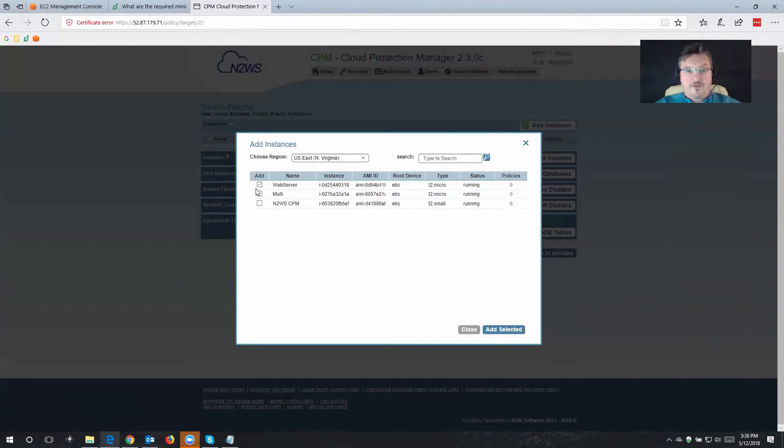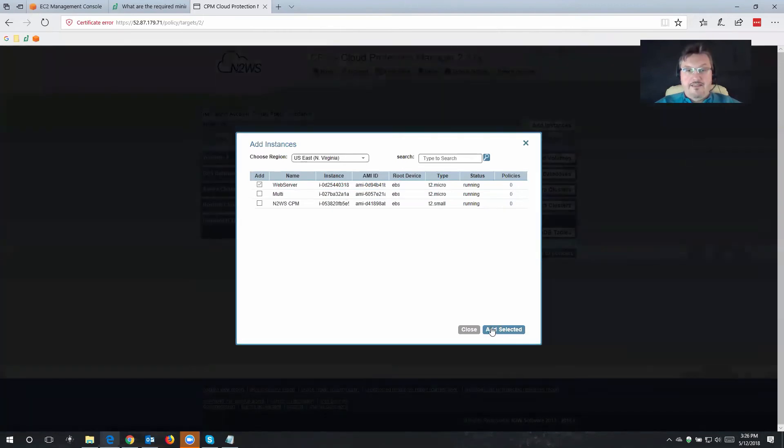In my case, that was my web server. All I have to do is just simply tick box that, click Add Selected.